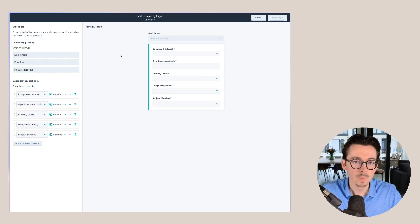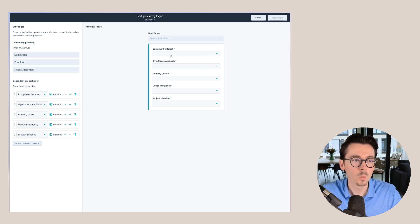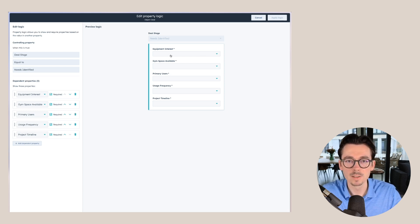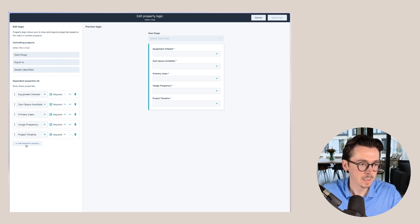Let's say in this case that we're working with a company that sells custom gyms for hotels, and we have a pipeline stage that's called needs identified. At this point, we should know what the prospect is looking for specifically. So I added a couple of properties here that need to be filled out whenever a deal moves to needs identified.